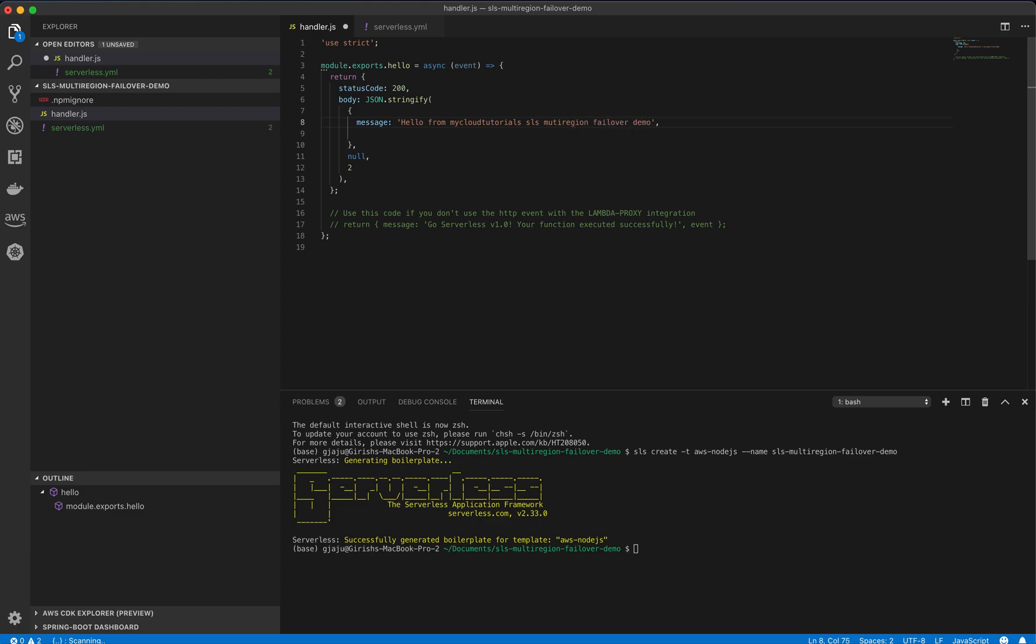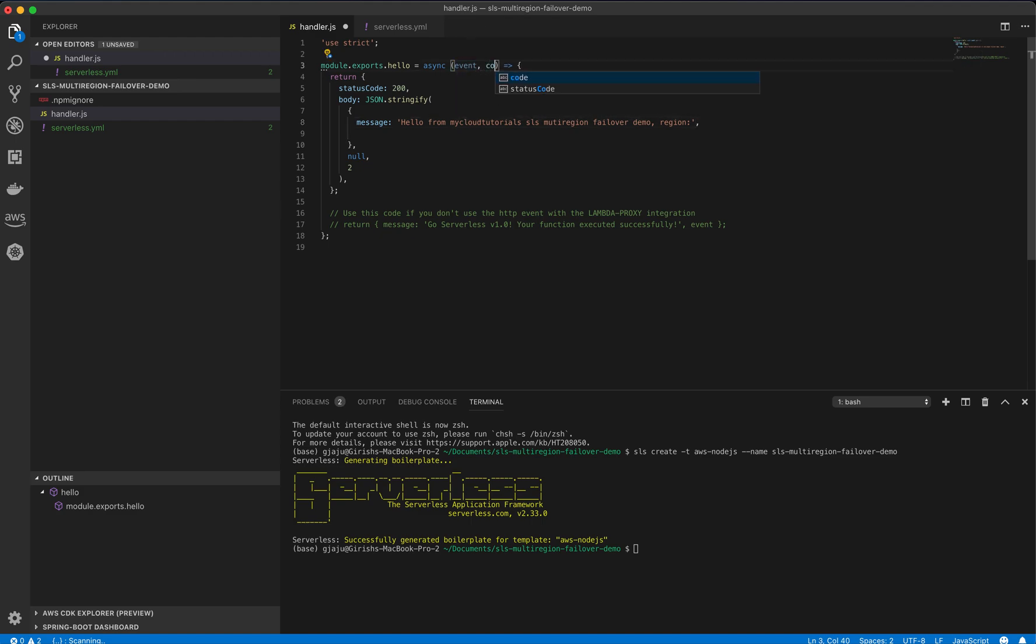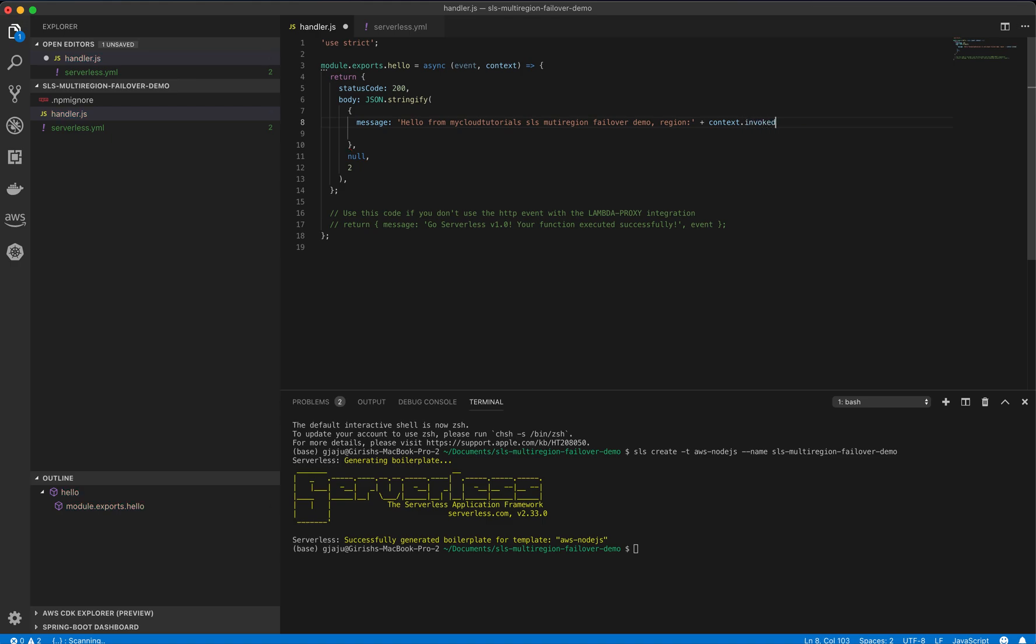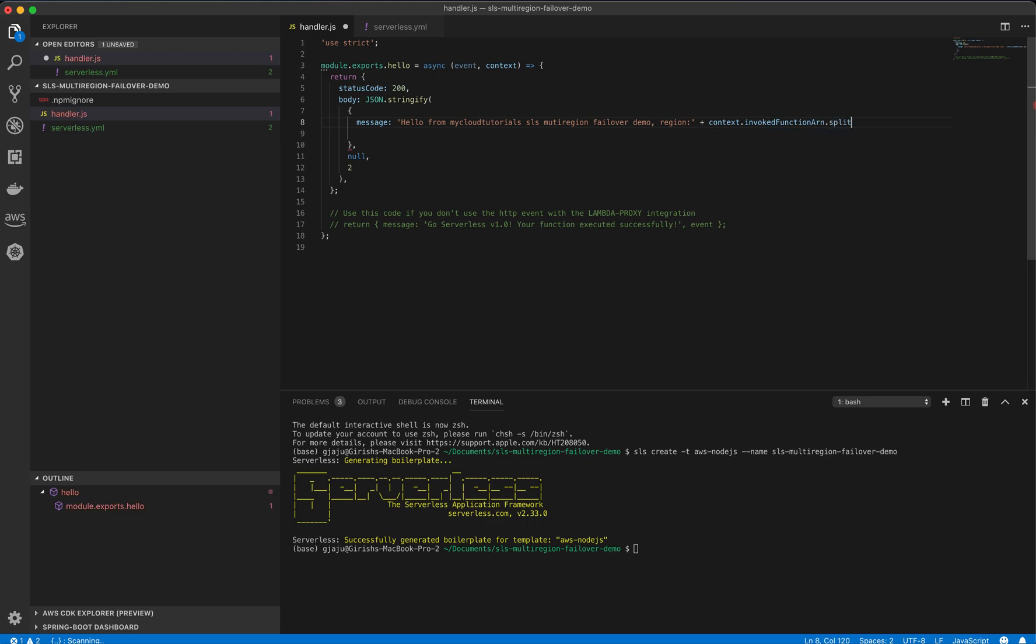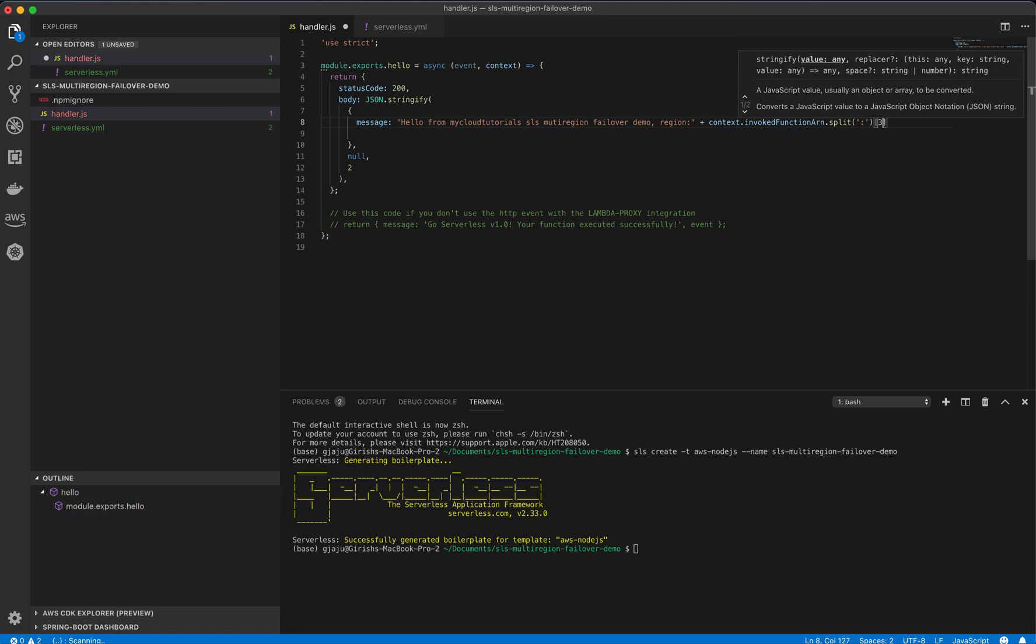And we will stick the region name in this. And the region name can be obtained from the context. So we will pass the second parameter here called context and we will get the region name like this. We will say context dot invoked function arn dot split on colon. And the region name comes as a third element in that array.